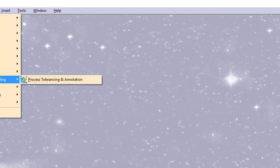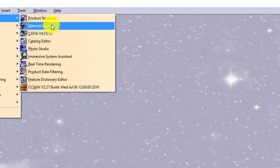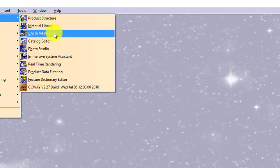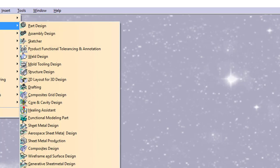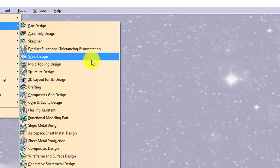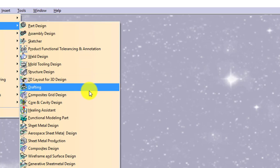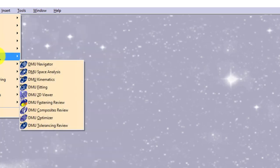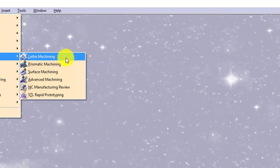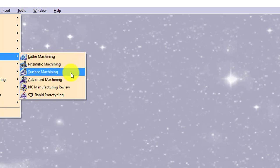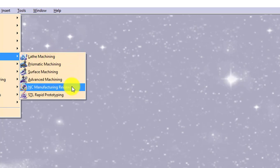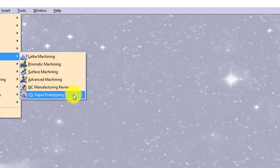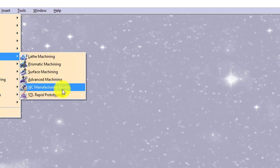These are the categories and in those categories there are environments available like product structure, material library, catalog editor. Similarly in mechanical design we have part design, assembly design, sketch, weld design, drafting. These environments are available like in machining: lathe machining, prismatic machining, surface machining, advanced machining, NC manufacturing review, STL rapid prototyping. These are the modules or environments we have.